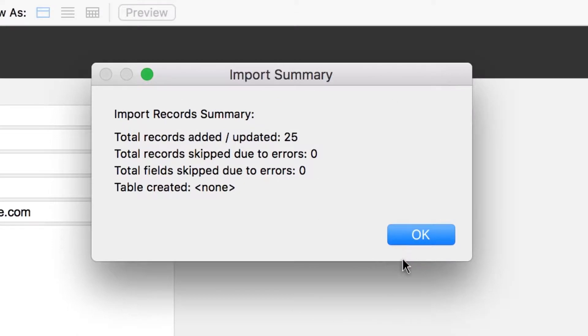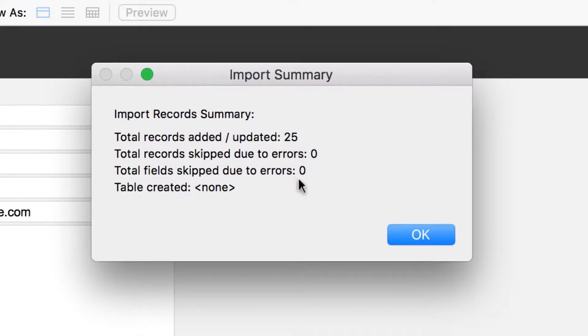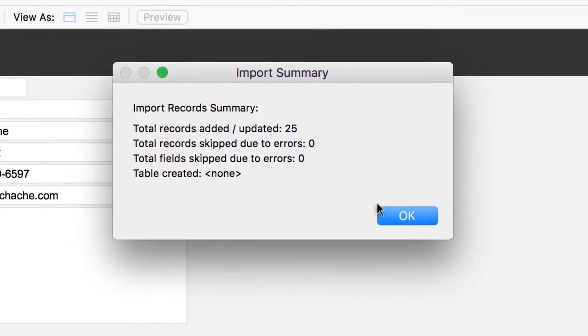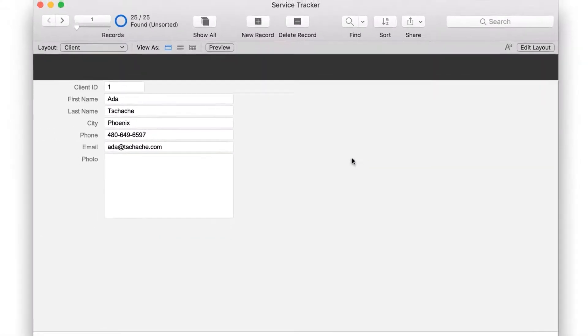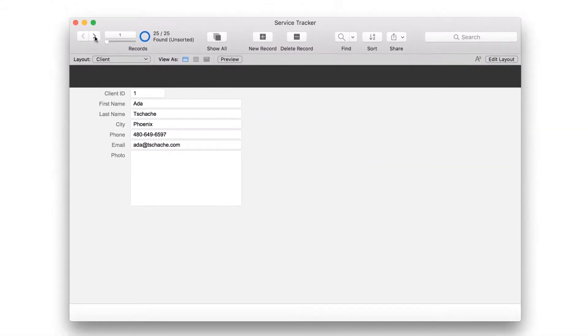FileMaker Pro imports the spreadsheet and then shows a dialog with the results of the import. 25 records were imported and there were no errors. Click OK. Flip through the records to see your newly imported data.